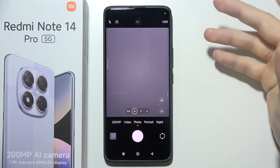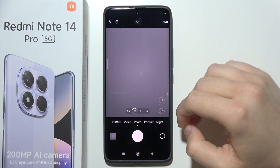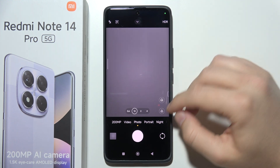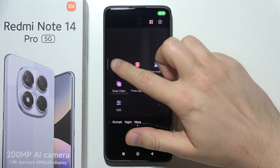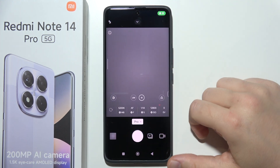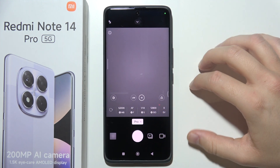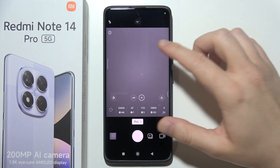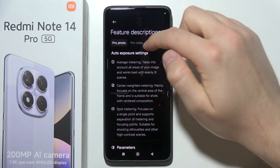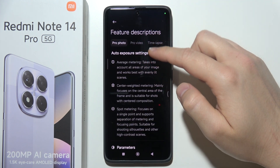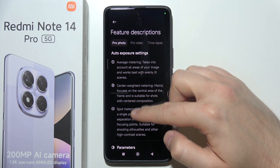Let me quickly show you how you can use camera pro mode on the Redmi Note 14 Pro. It's actually quite simple. First, go to the more modes section where you can find camera pro mode. Before you start adjusting all of those parameters, I highly recommend you click on the information icon in the upper left corner, where you can find a description of every parameter.